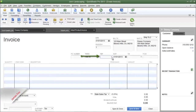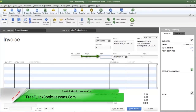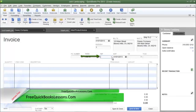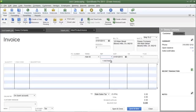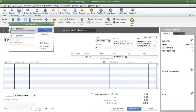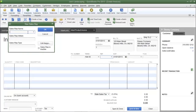The Rep field is a good place to add a sales rep's name or a customer service representative that assisted the customer. If you need to add a name to this list, you can click the drop-down arrow, select Add New, and type in the information.